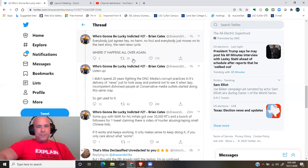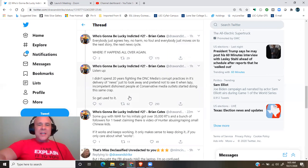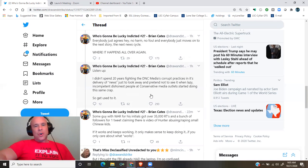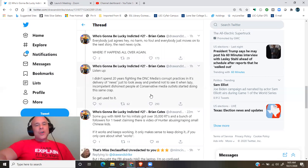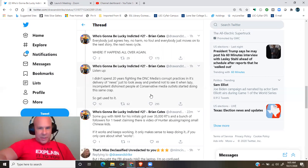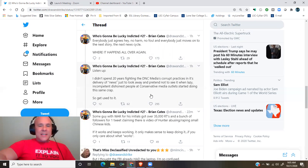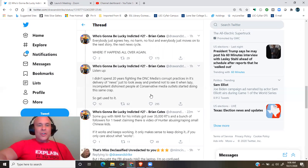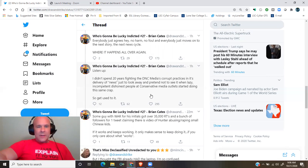Listen up. I didn't spend 20 years fighting the DNC media's corrupt practices in its delivery of news just to look away and pretend not to see it when lazy, incompetent, dishonest people at conservative media outlets started doing the same crap. So get used to it.